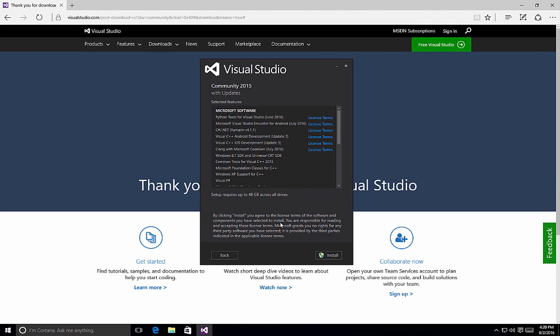So this is a quick overview of how to perform a custom installation of Visual Studio 2015.